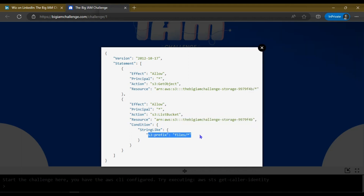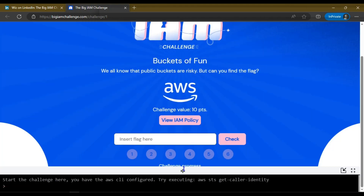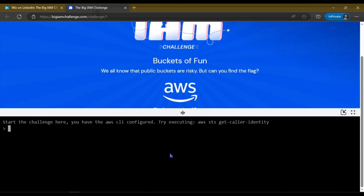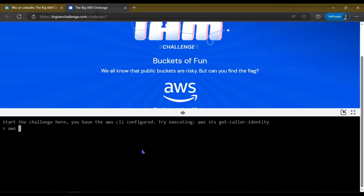We can list this file's directory. You can see the AWS CLI has been configured — already configured.